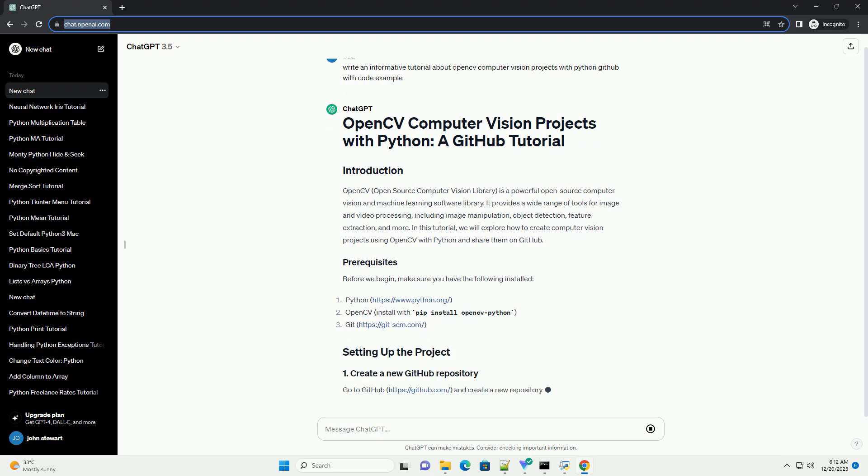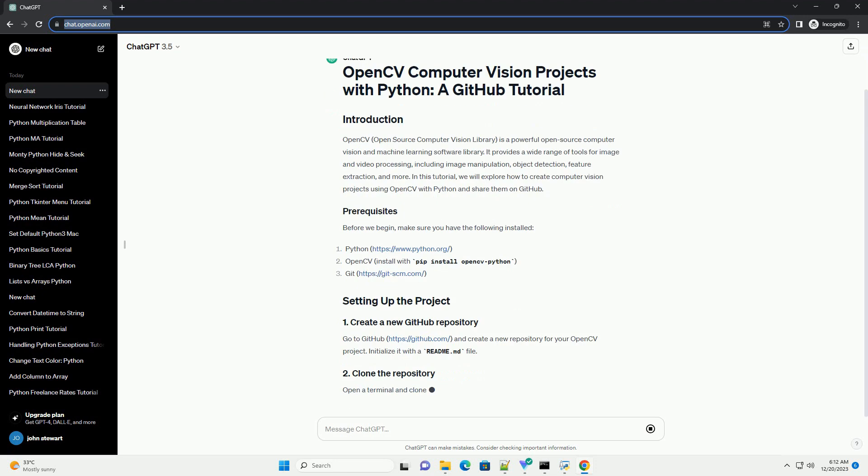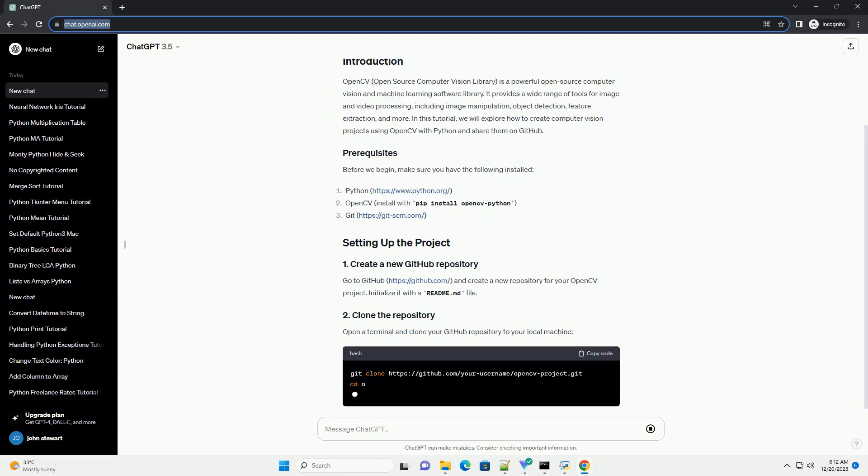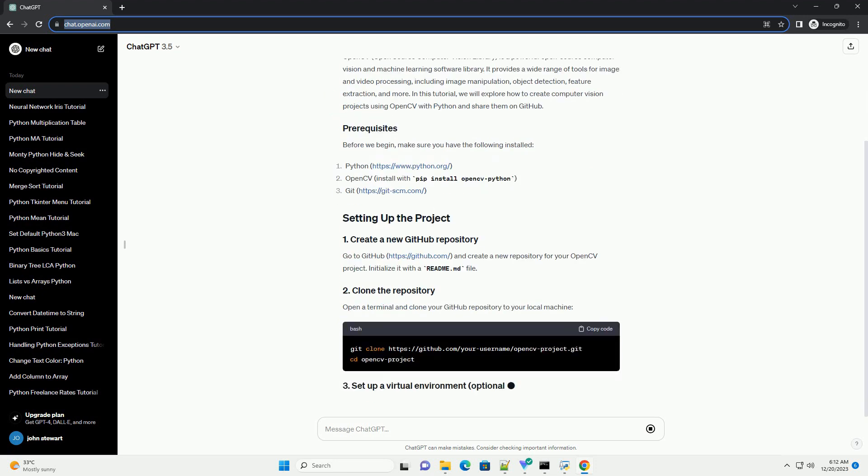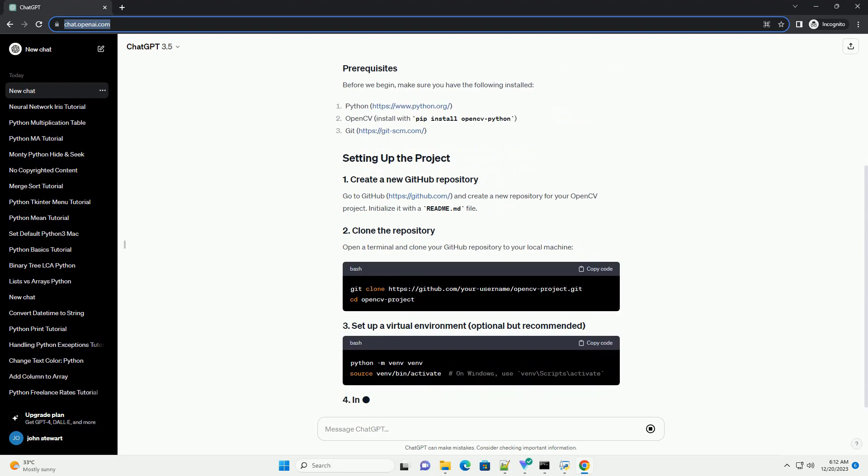including image manipulation, object detection, feature extraction, and more. In this tutorial, we will explore how to create computer vision projects using OpenCV with Python and share them on GitHub.